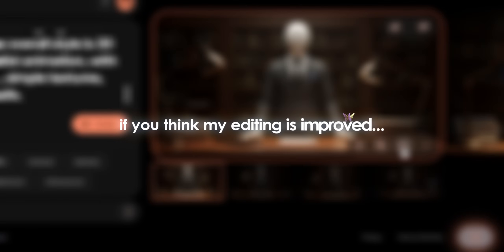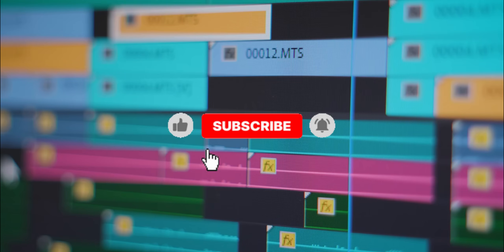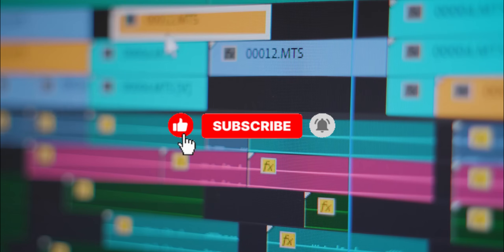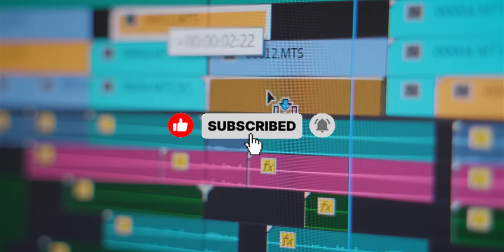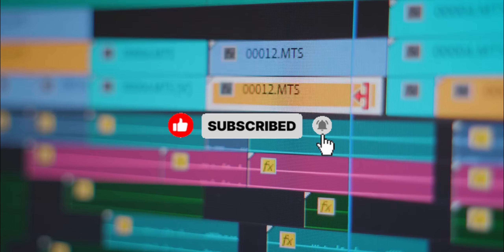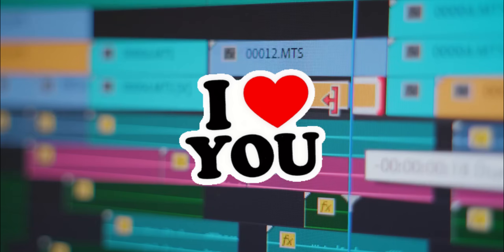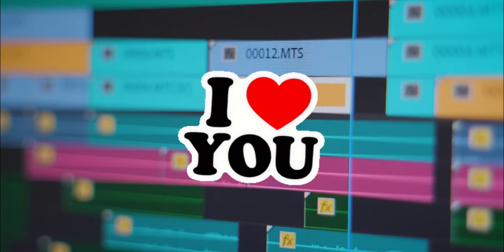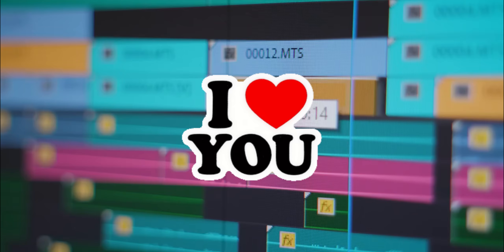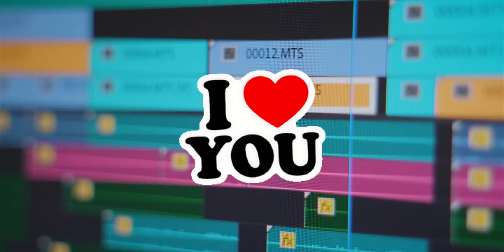If you think my editing has improved, that's because I've been putting more time and effort into making these videos just for you. Your comment will help me cherish the effort I put into my work.